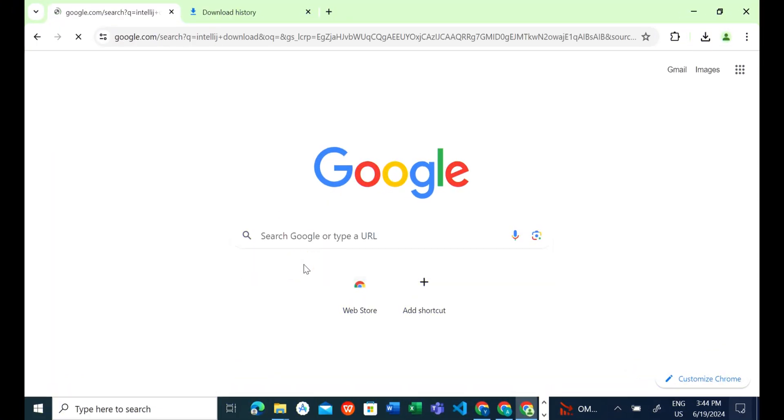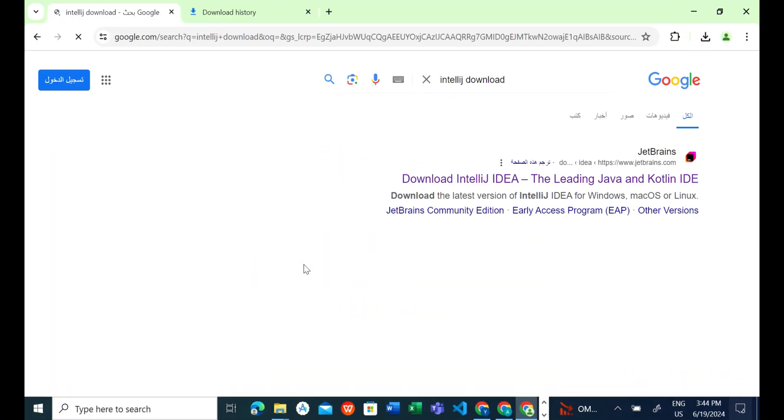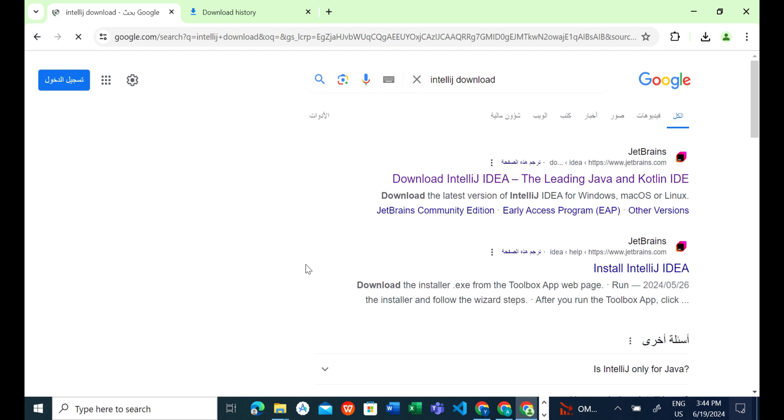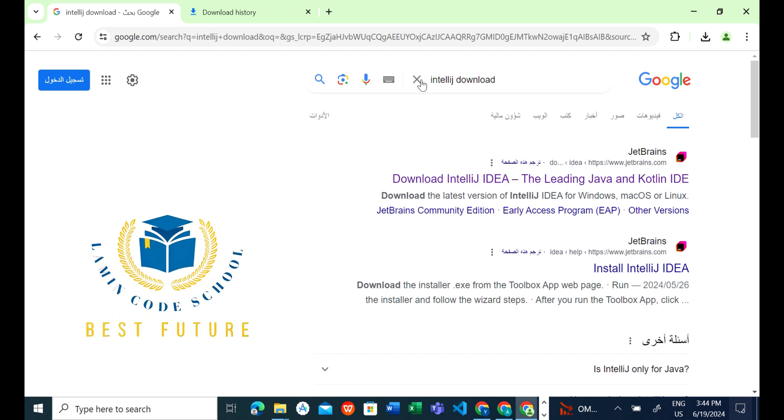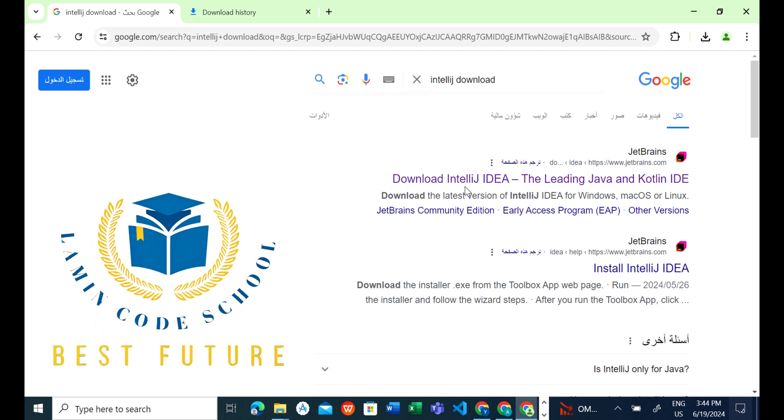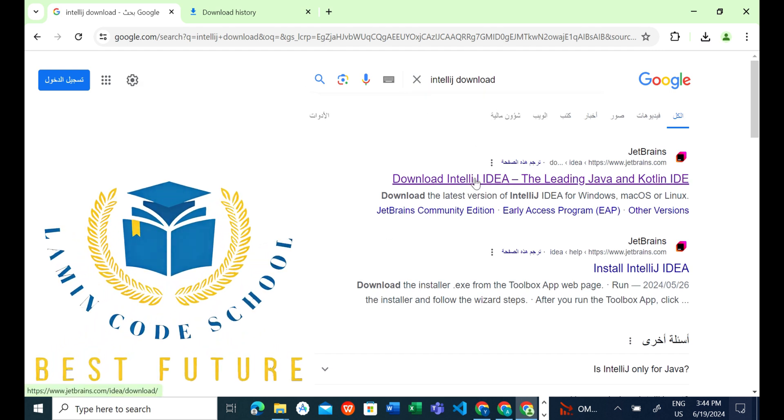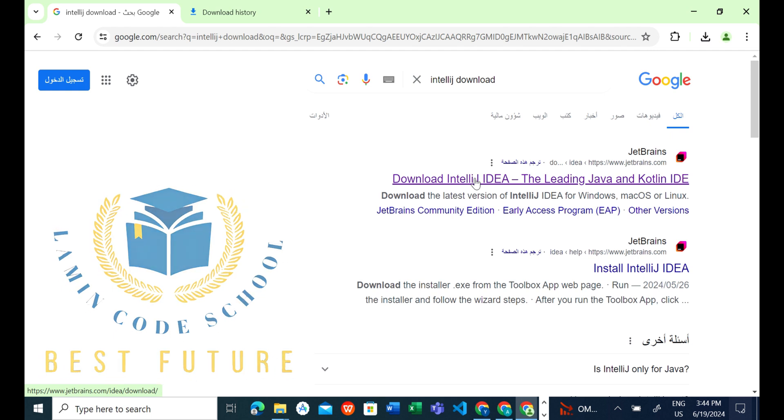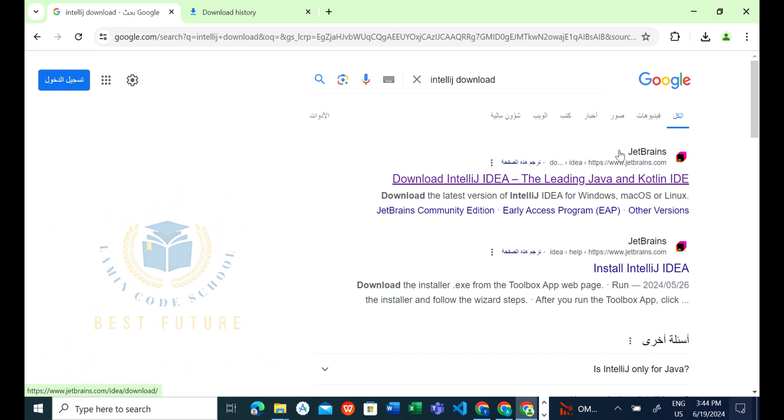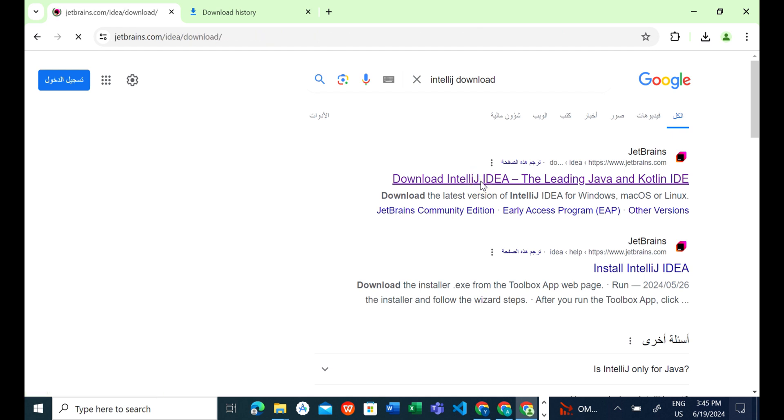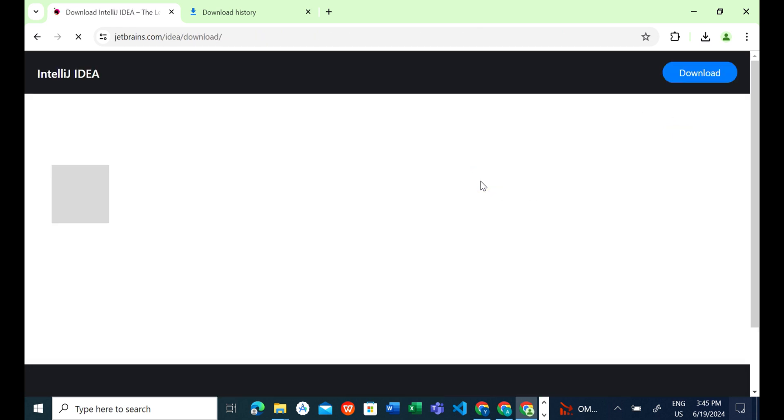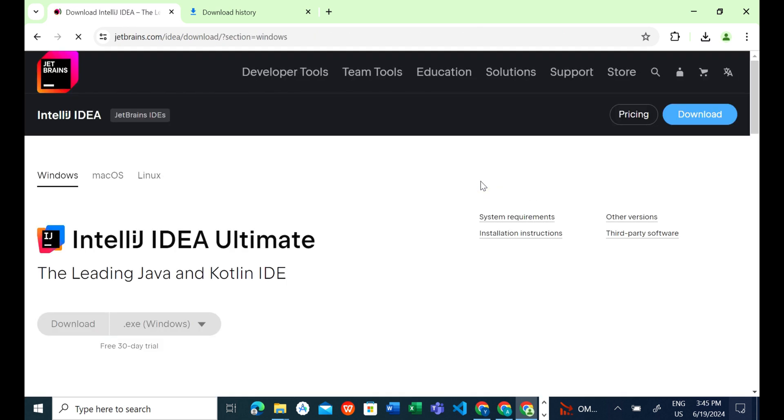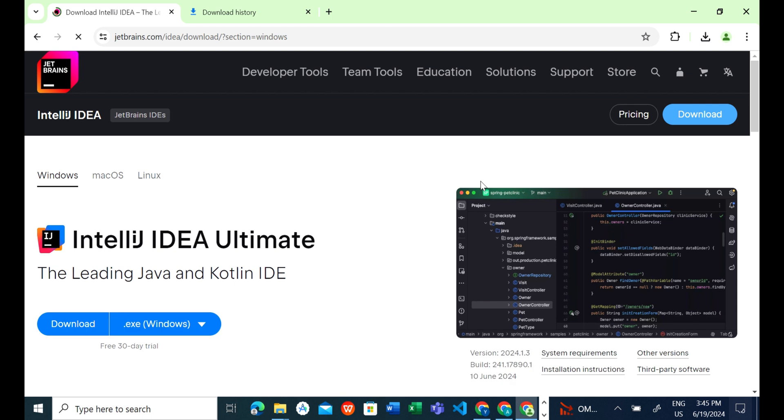Open Google and type IntelliJ Download. Click on the link Download IntelliJ IDEA, the leading Java and Kotlin IDE.